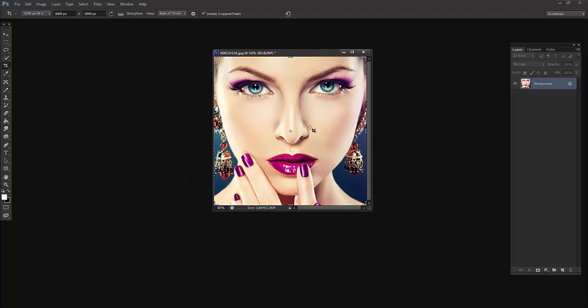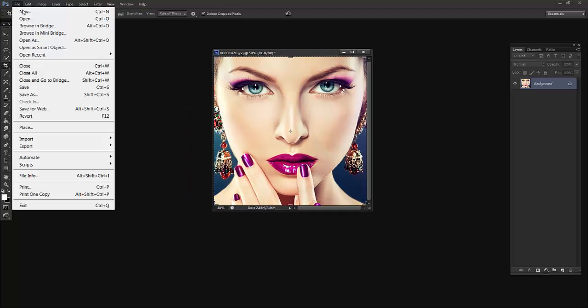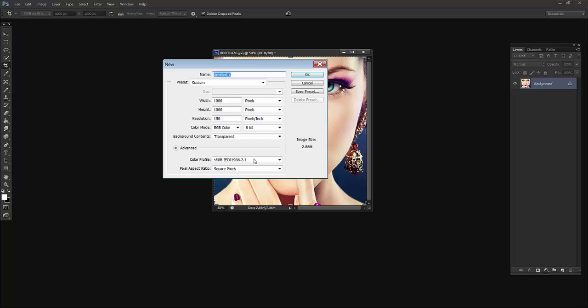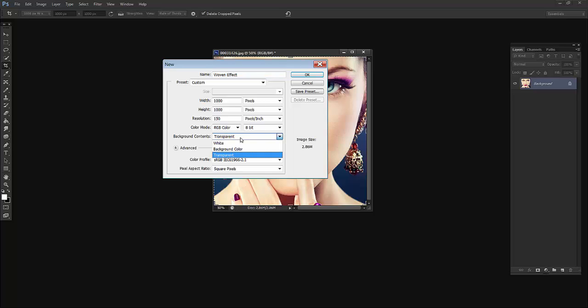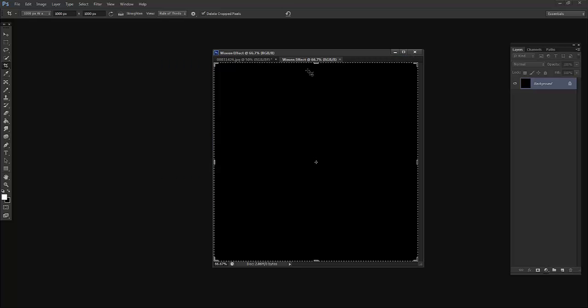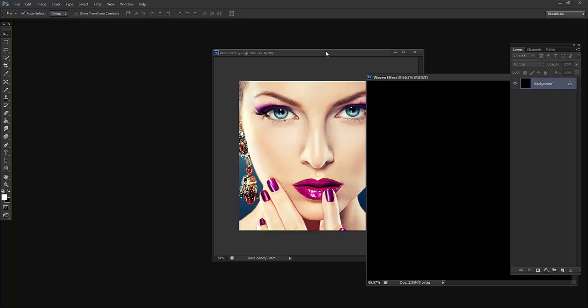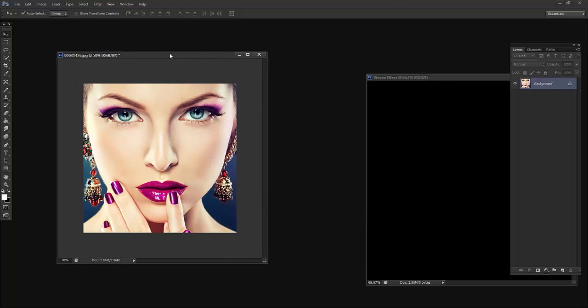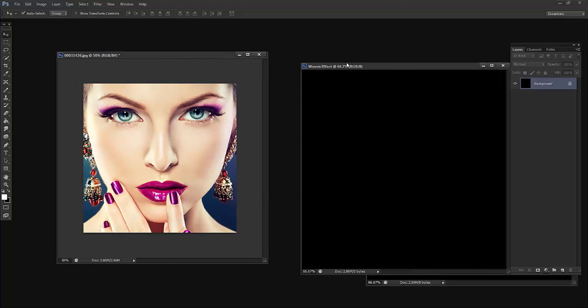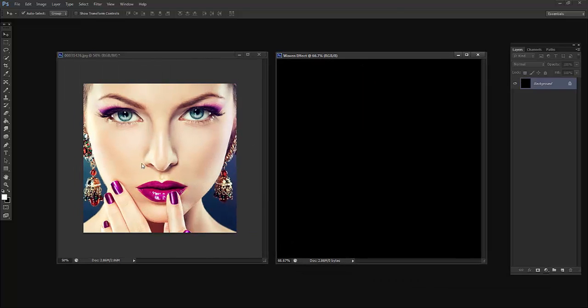Now it is fine and I will open one more file. Again I will say 1000 by 1150 width and height will be 1000 pixels and I will say woven effect. It will be background color, that is black.